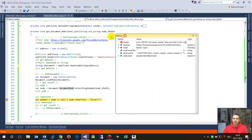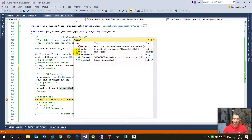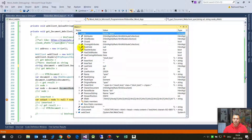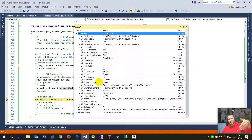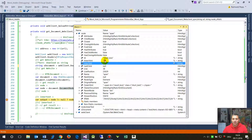When we go to the watch at runtime, we can see the node. This is the tree — it downloaded as a string, we converted it to an HtmlDocument, and we selected the specific node. But looking at the node, the inner HTML and inner text are empty — there's nothing in there.